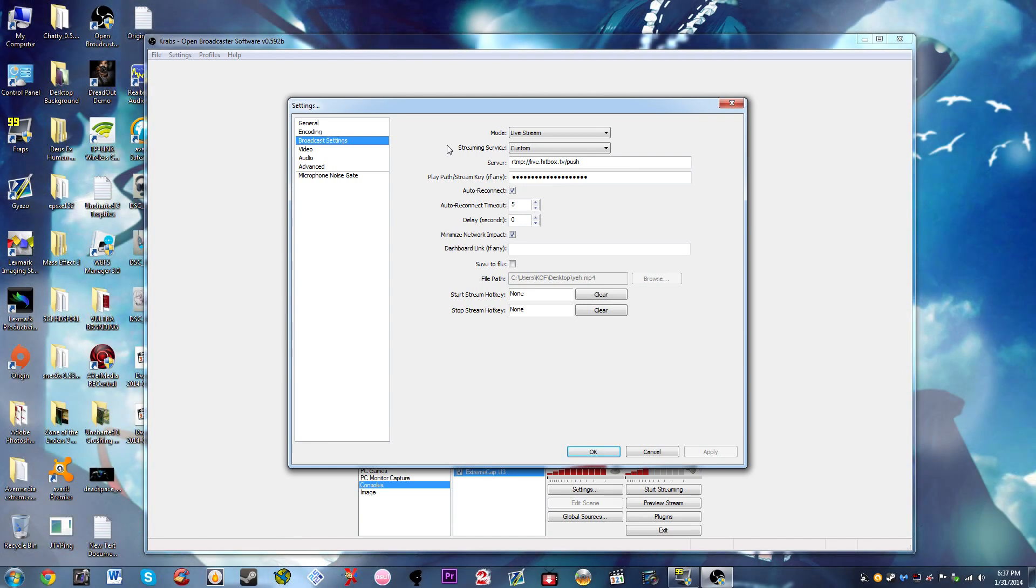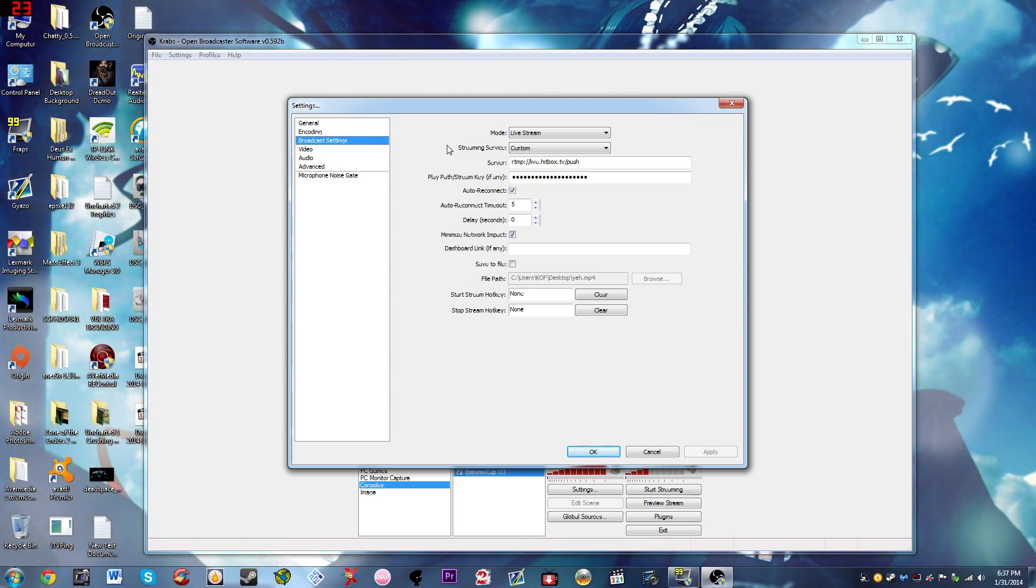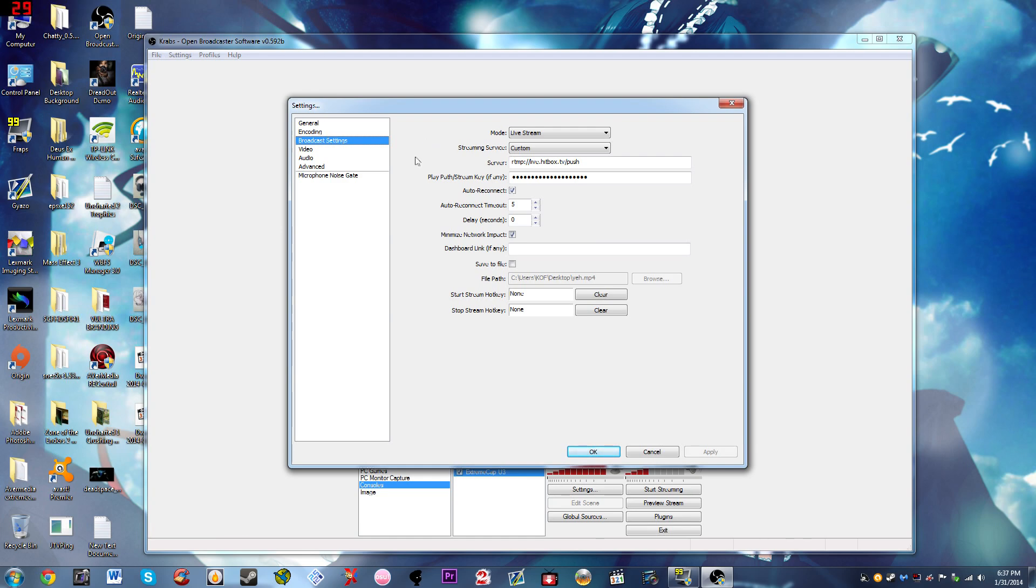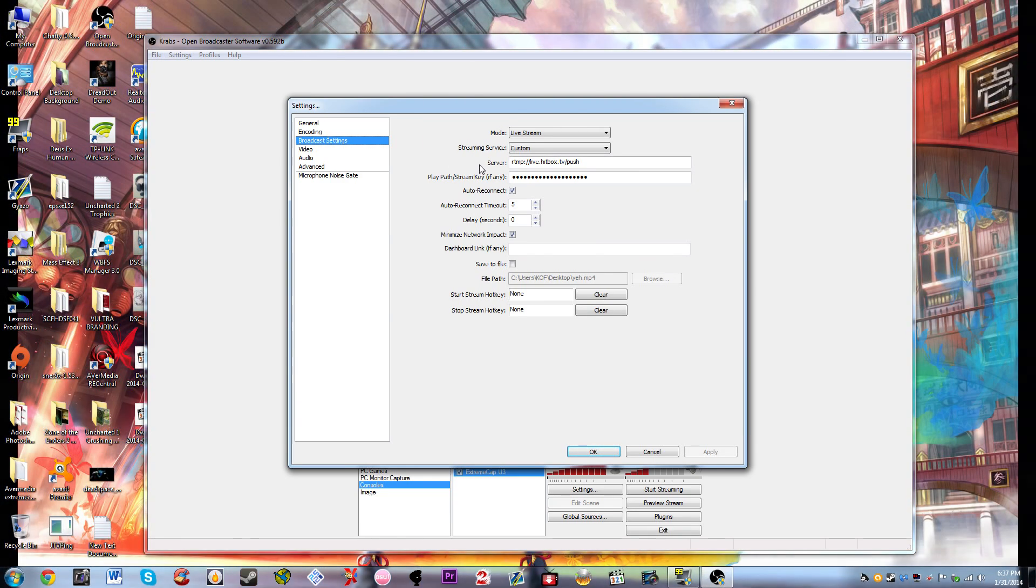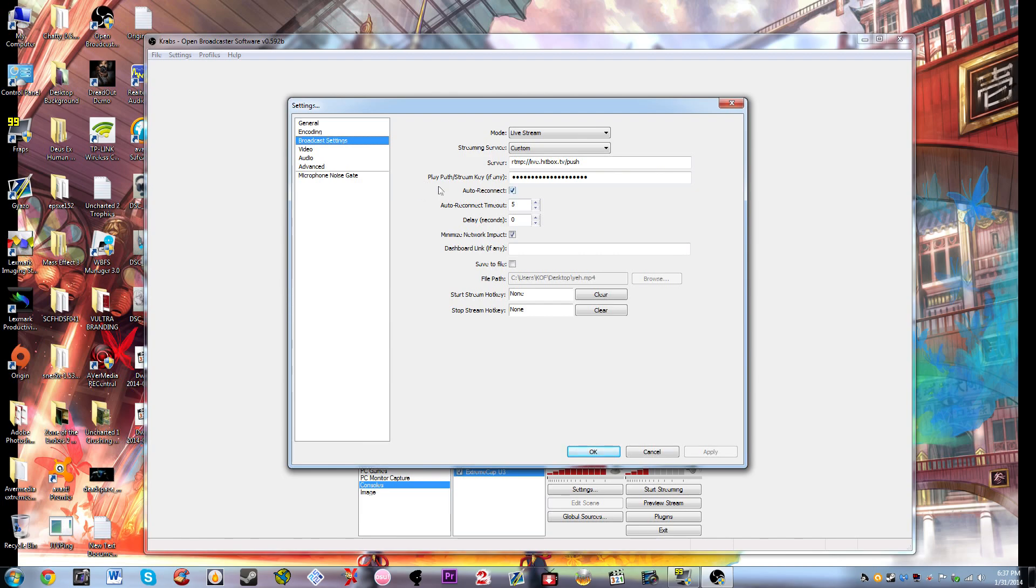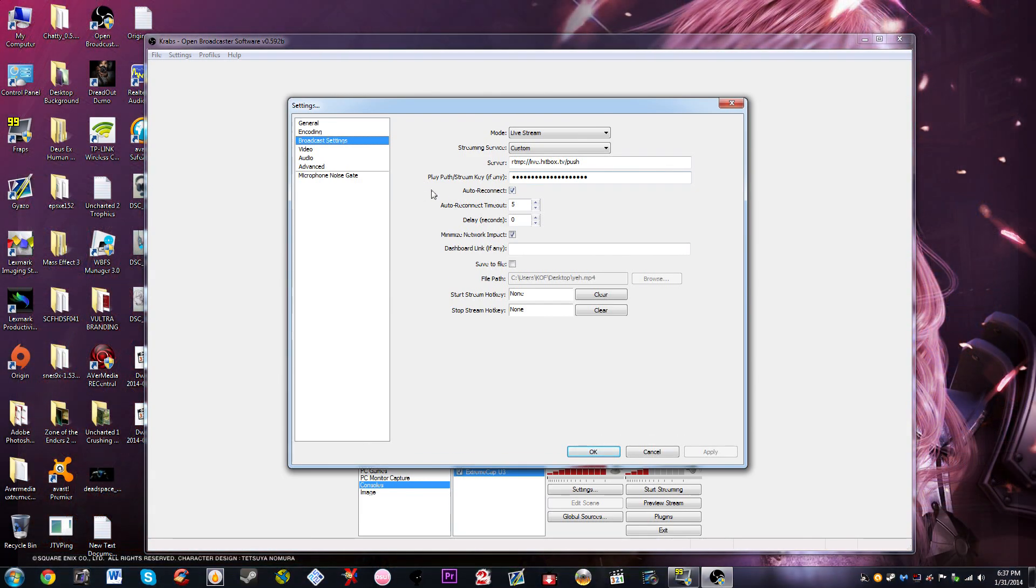For the broadcasting settings, the mode you want to have is live stream. The streaming service, if you're using Twitch TV you're going to click on Twitch TV, but I don't use Twitch TV anymore because I can't stand the chat delay so I use something else. Then the server, you're going to put your server here or whatever, and then for the stream key it's going to be on the streaming service that you're using and then you put it in there. The audio reconnect I have it enabled and the minimize network impact I have it enabled.